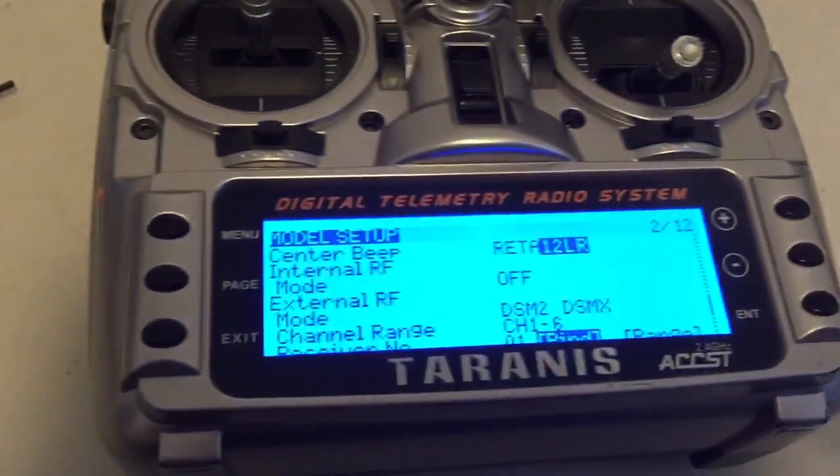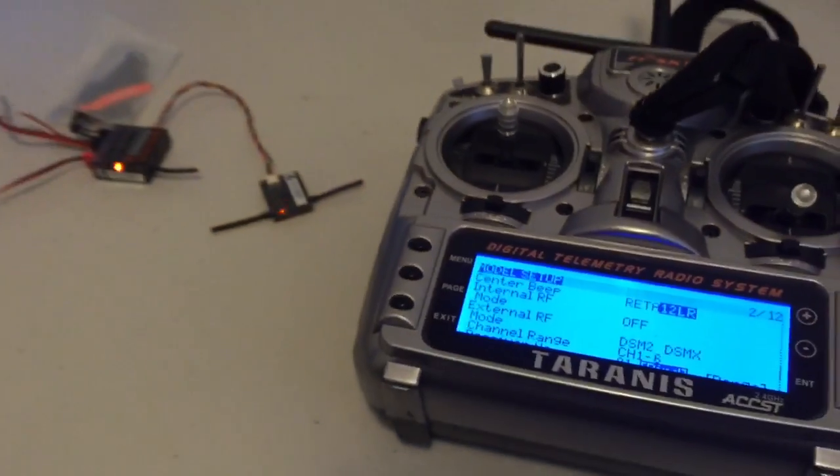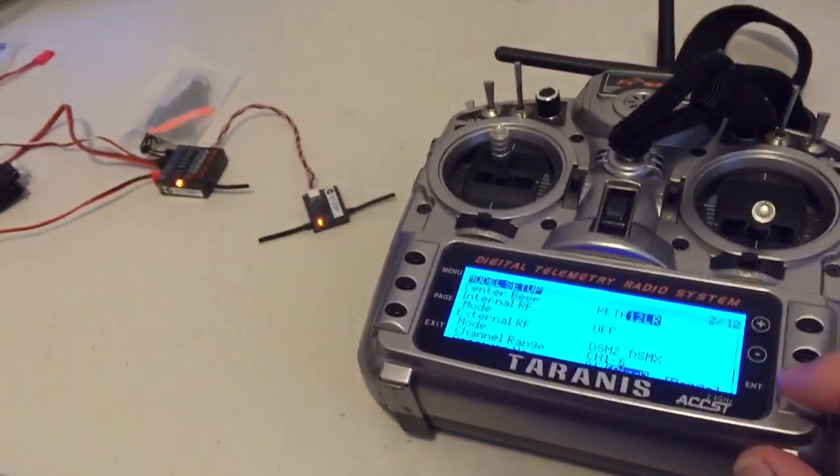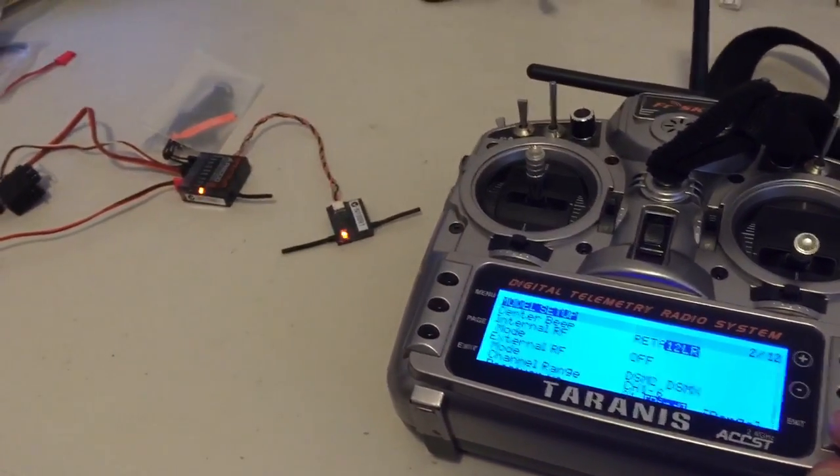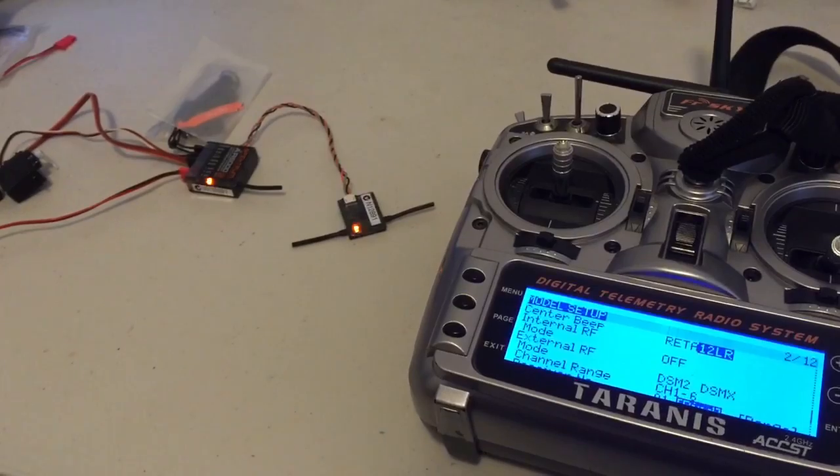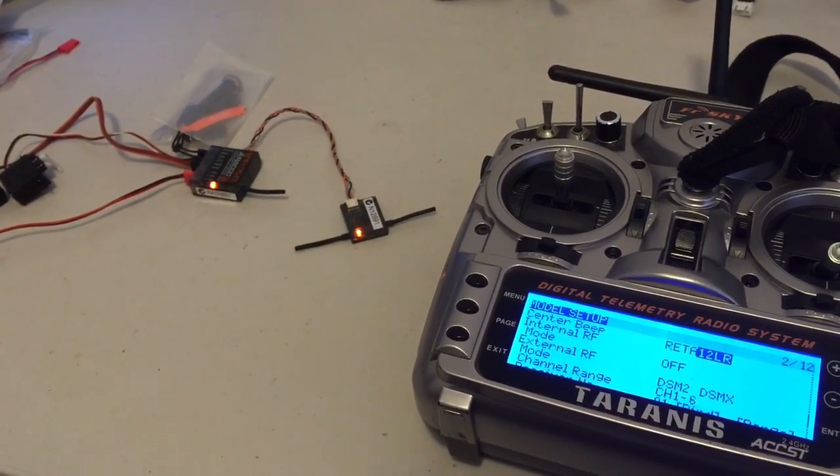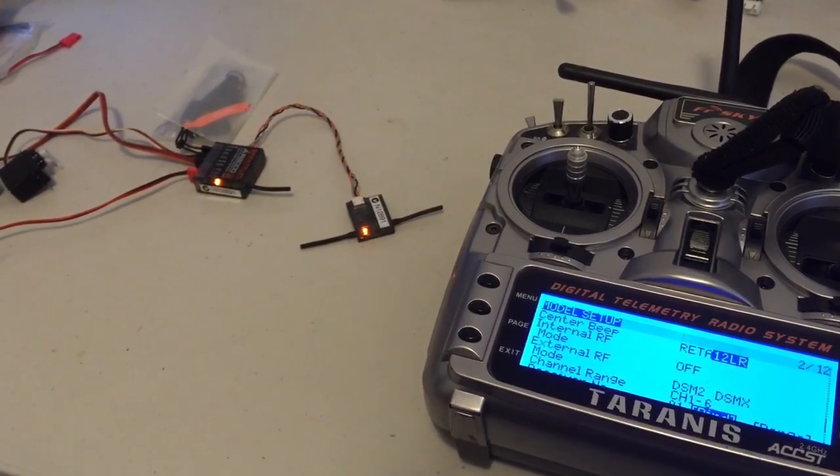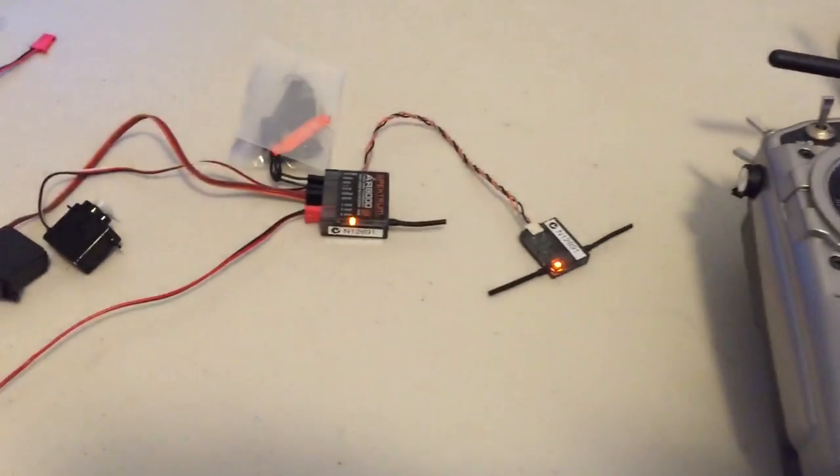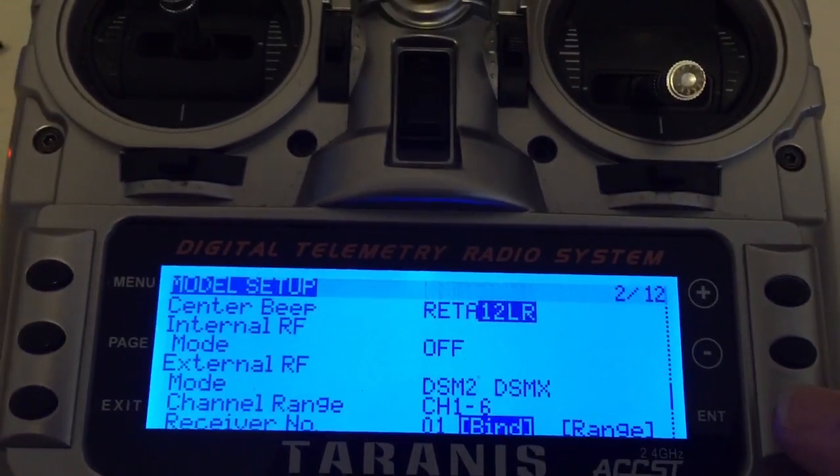So what we'll do first is bind in DSMX mode. I'll see if I can get the whole thing in frame. We'll just hit the bind function again. Okay, you can see the lights have gone steady so we need to now take it out of bind mode.